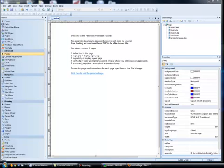Hi again, it's Greg Hughes from 90 Second Website Builder. Here's another video by request. Many people have asked about this topic — how to make a password protected page or pages in 90 Second Website Builder — and I'm going to do that here with a very simple pre-built website that shows you how to do that.